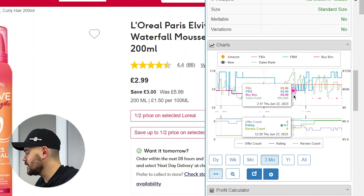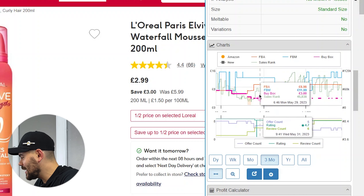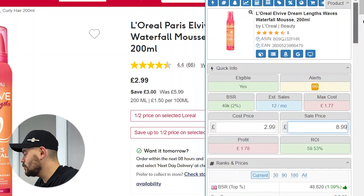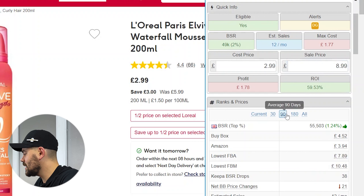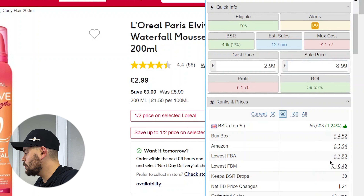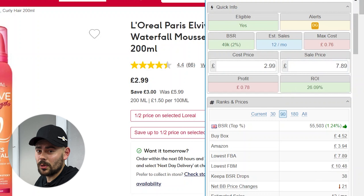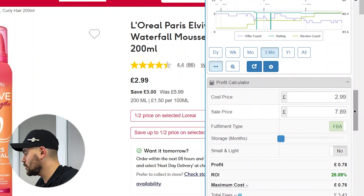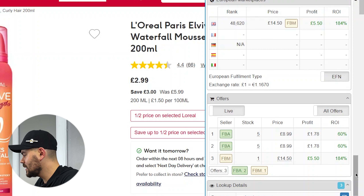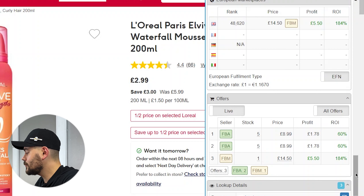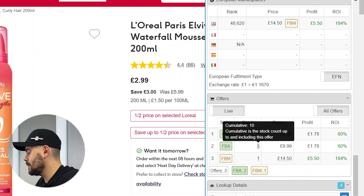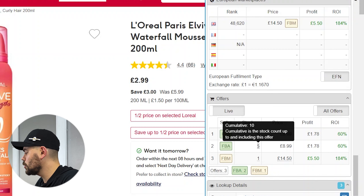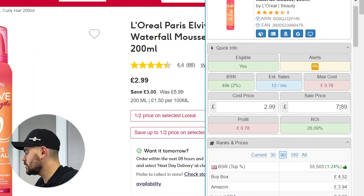A really straight line here. Amazon have been on it a little bit but not too bad. Looking at the average 90 days, the lowest FBA price there was £7.89. So if I put £7.89 in there, you've still got a 26% ROI — so there really is a lot of safety here when purchasing this product. At the moment it looks like there's only two people on FBA with a cumulative stock of only 10, and this sells 12 times a month. So there probably is a little bit of room here to buy a few units and get them sold within a month's time.